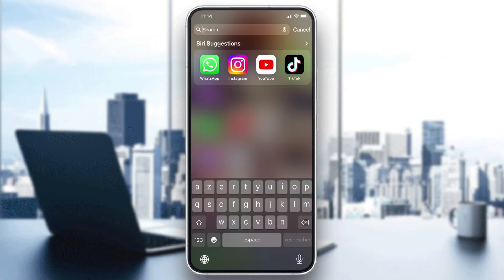Hello guys and welcome to a new video. In today's tutorial I'm going to show you how to see all the Instagram lives or all the live streams on the Instagram app, so make sure to watch the video to the end and follow these simple steps.